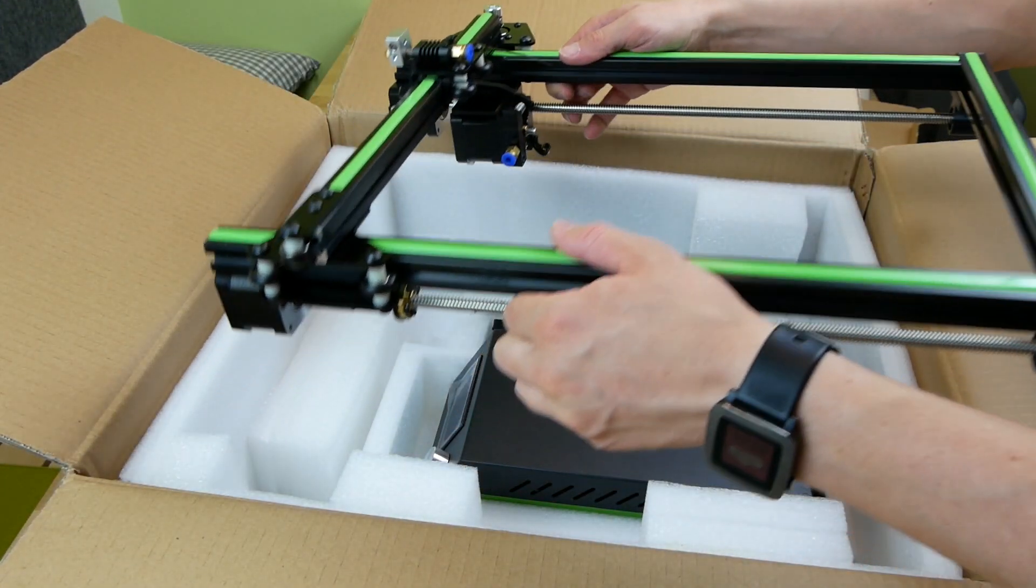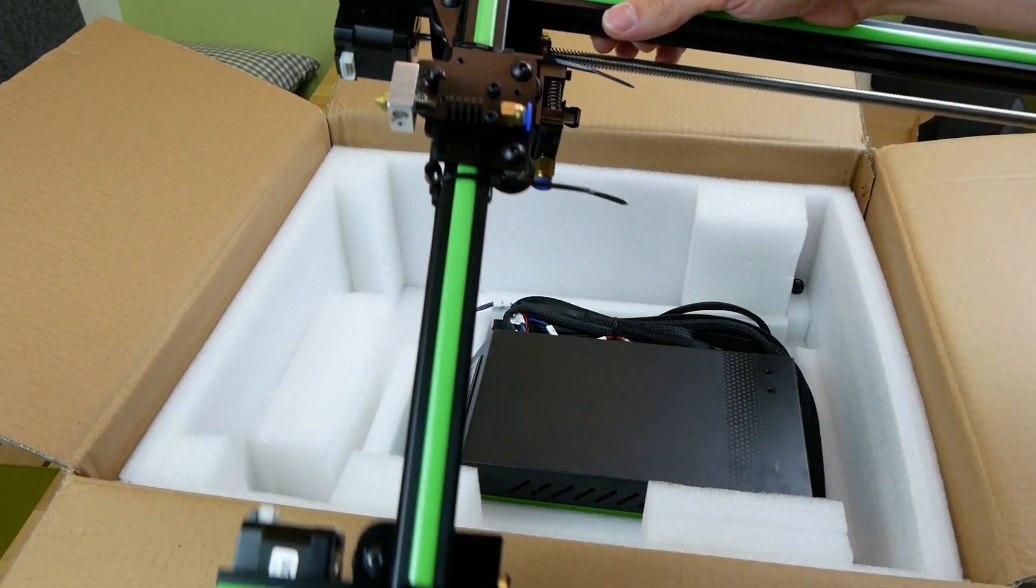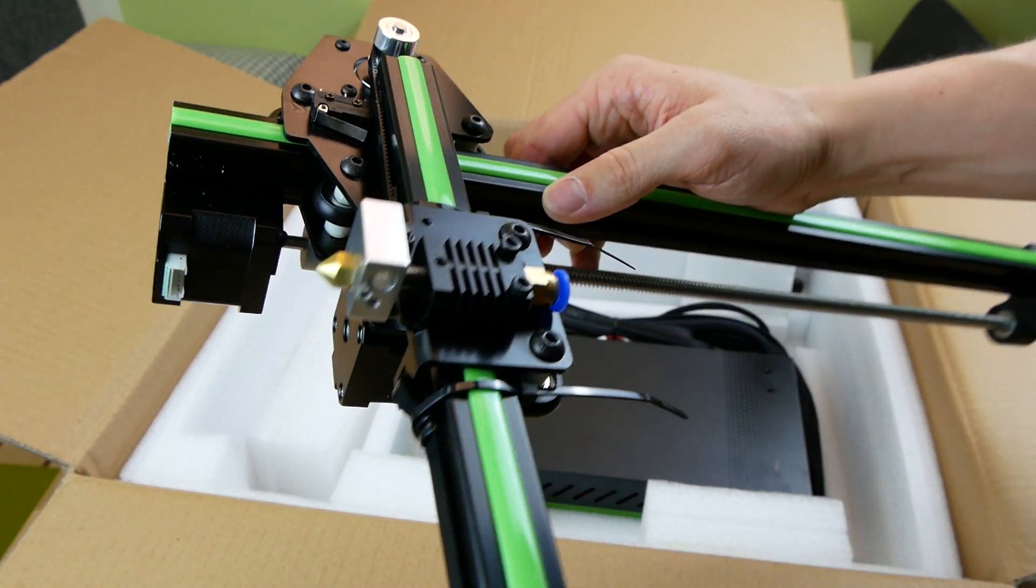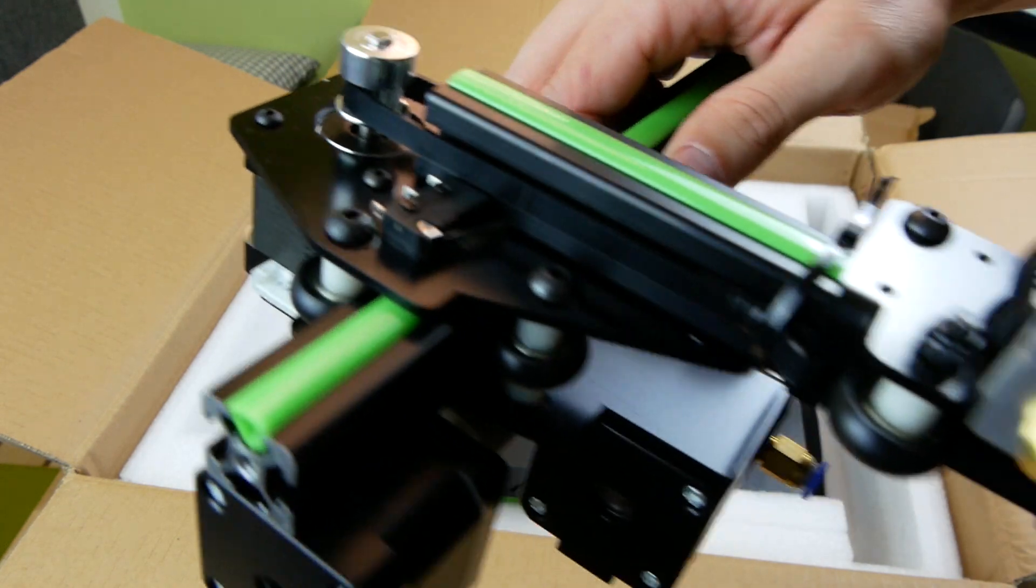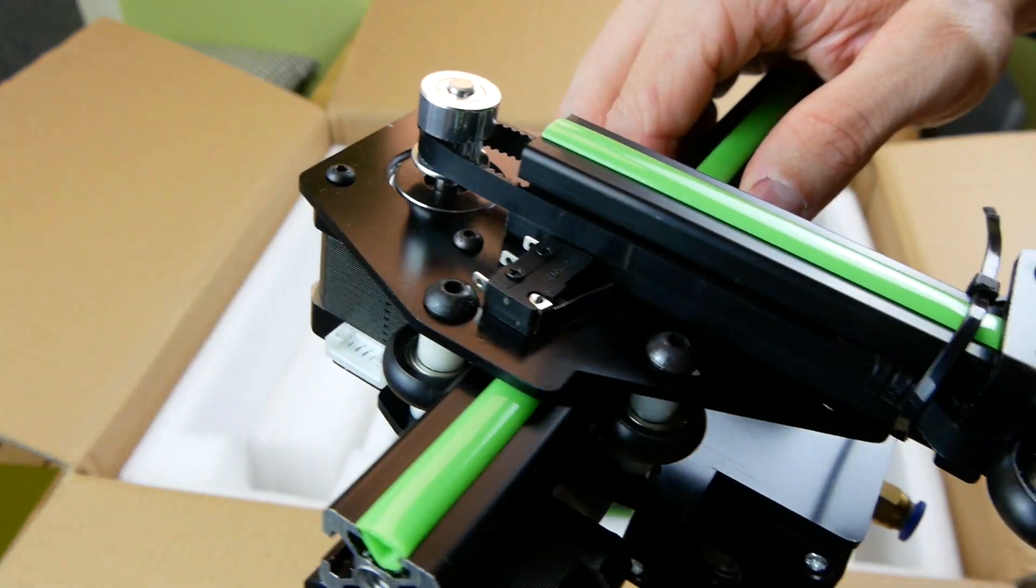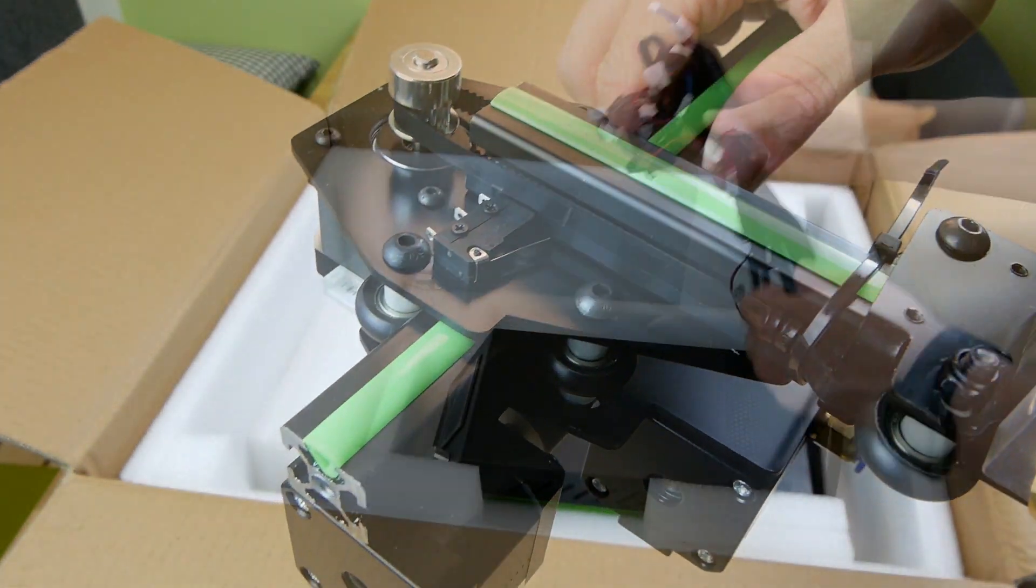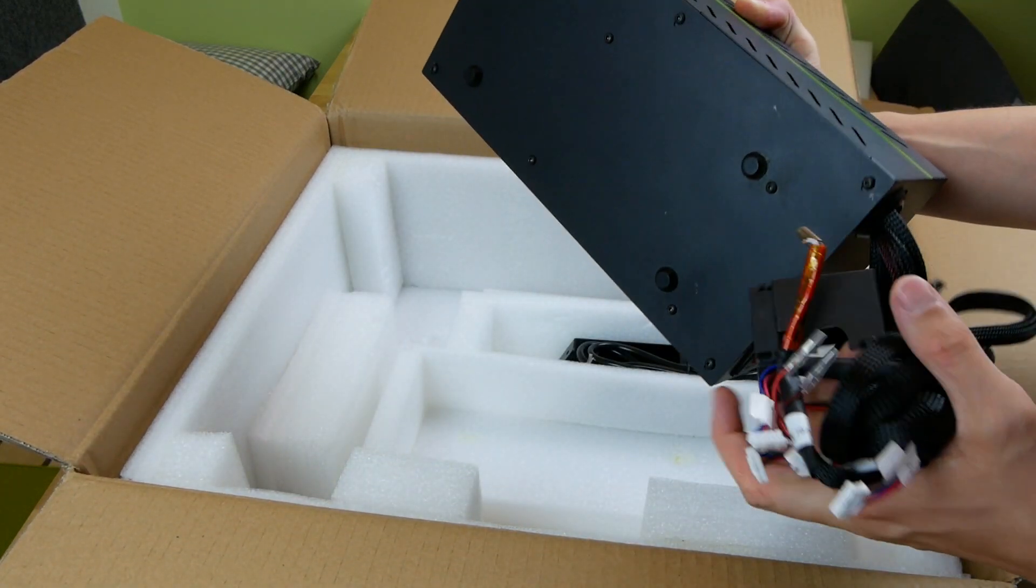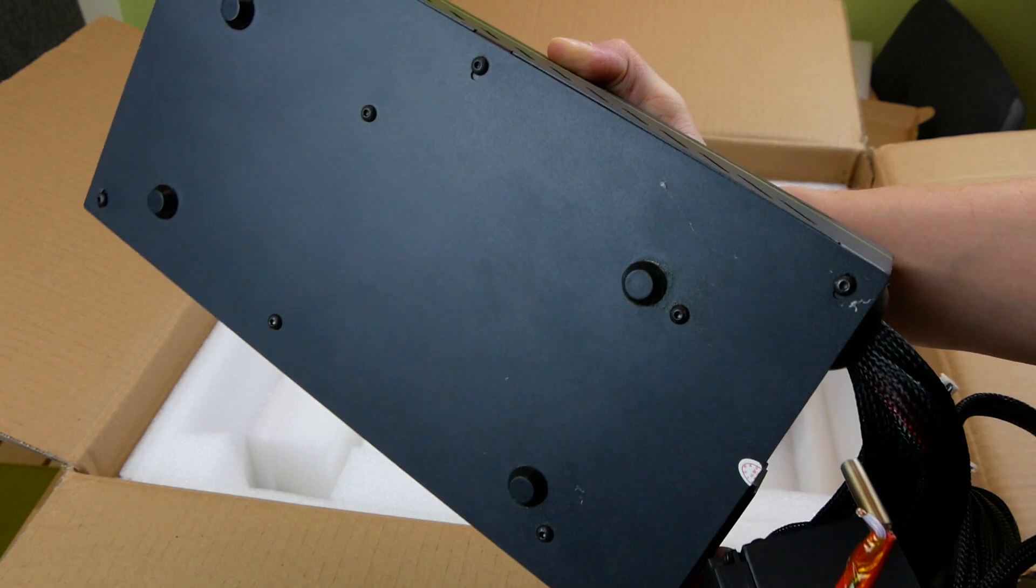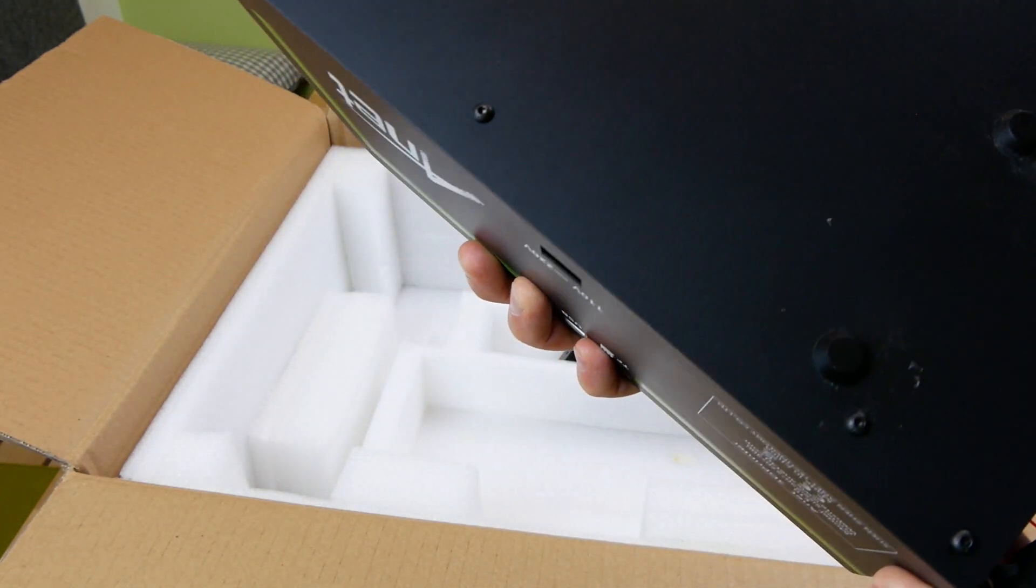The assembly process is simple and only takes like half an hour. The instructions are delivered in printed form and include an assembly video on the provided SD card. Unfortunately the printed instructions leave out some steps including cable management which you might need to figure out on your own. All the wiring is pre-made, even the heater cartridge and the thermistor.